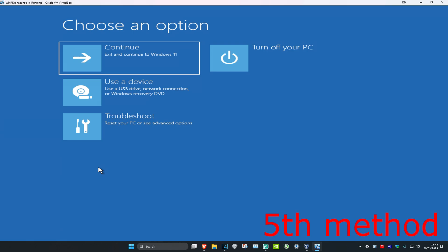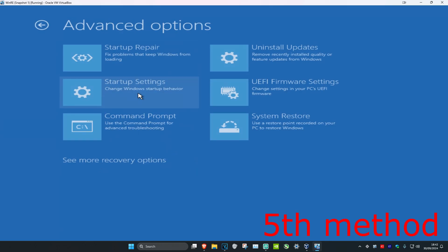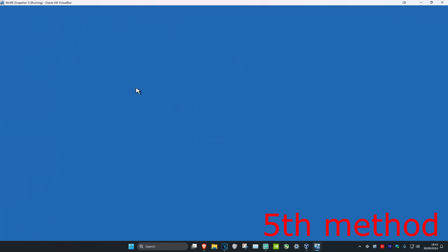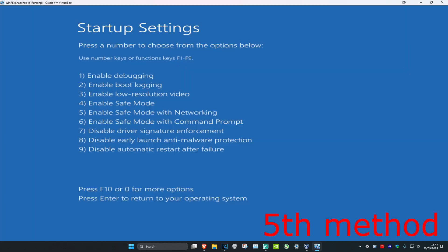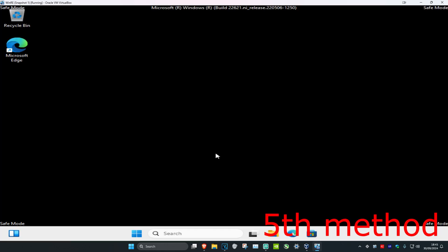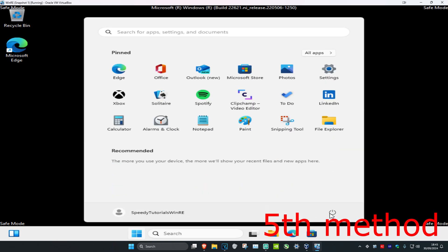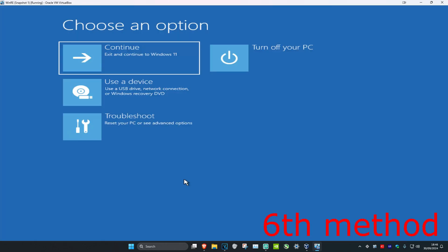For the next method you're going to click on Troubleshoot, then Advanced Options, then Startup Settings, and then click on Restart. Once you're on that screen you're going to click on either 5 or F5 on your keyboard to enable Safe Mode with Networking. Wait for this to load — once you're in Safe Mode, just restart your computer and then the problem should be fixed.